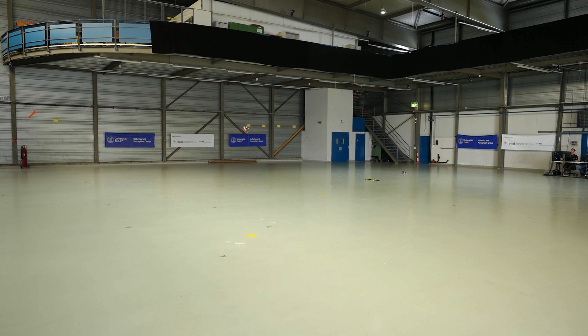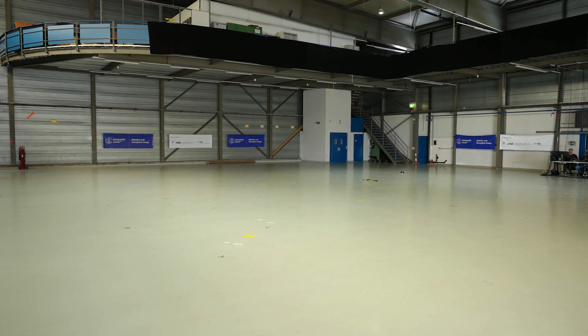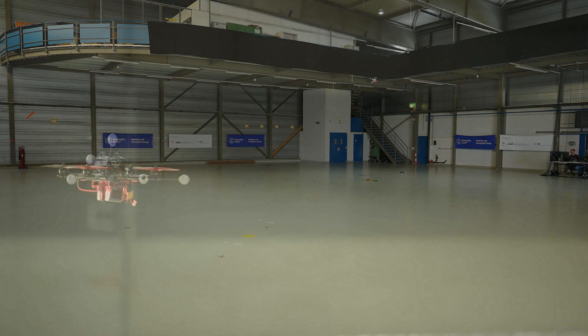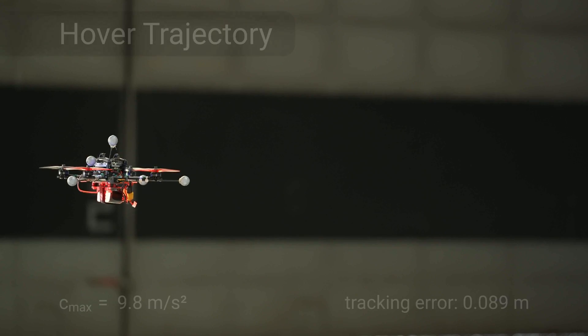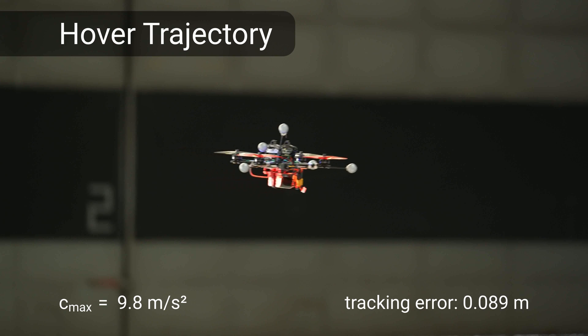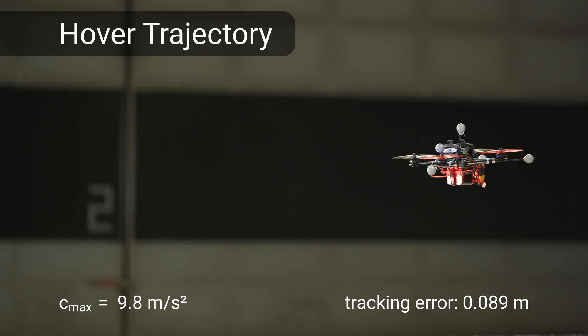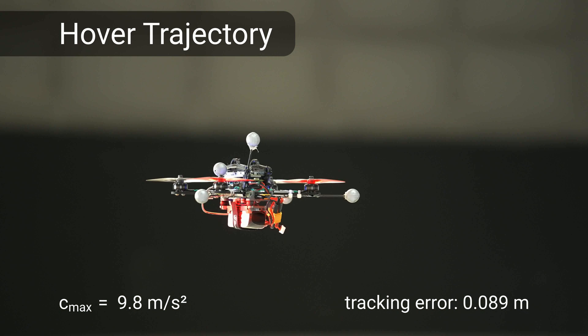Our policy is able to track various trajectories which stress the performance of the control policy in different ways. The slowest trajectory is a simple positional step input of one meter from a hover condition.